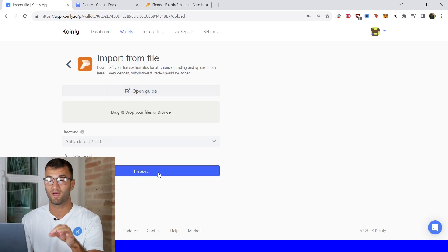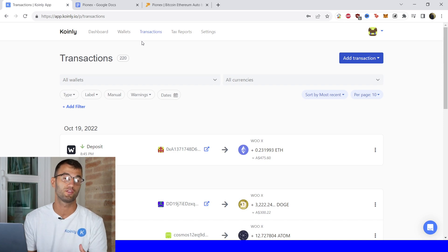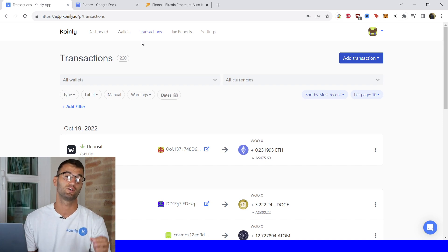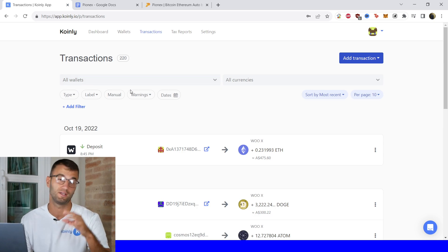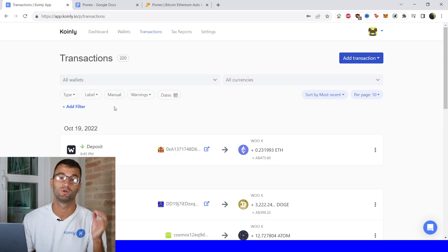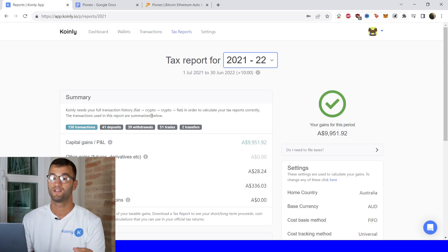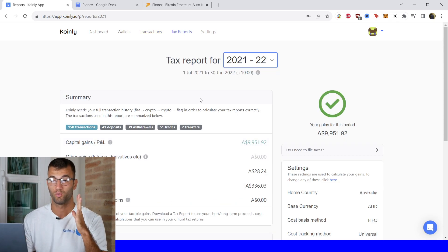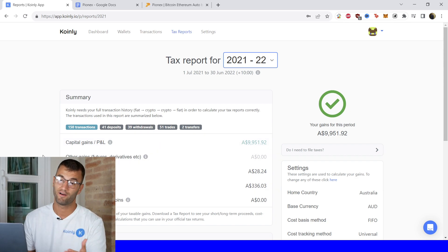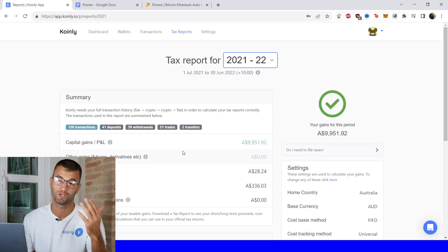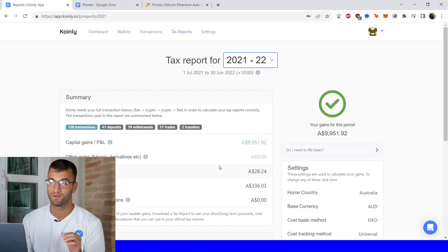Once you've dragged and dropped that file and imported it, you can go into your transactions area to check underneath the hood, making sure everything is sitting correctly with you. If you have any type of staking, make sure that's tagged correctly — send to pool, send from pool — and then head over into the tax reports area. Once here, you can make sure your capital gains, income, costs, and expenses are correct. You also have your total amount of transactions, deposits, withdrawals, and a lot of really useful information here.